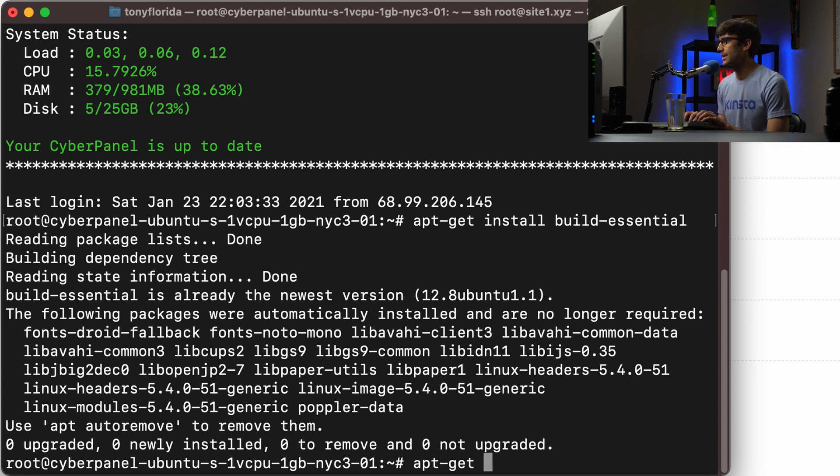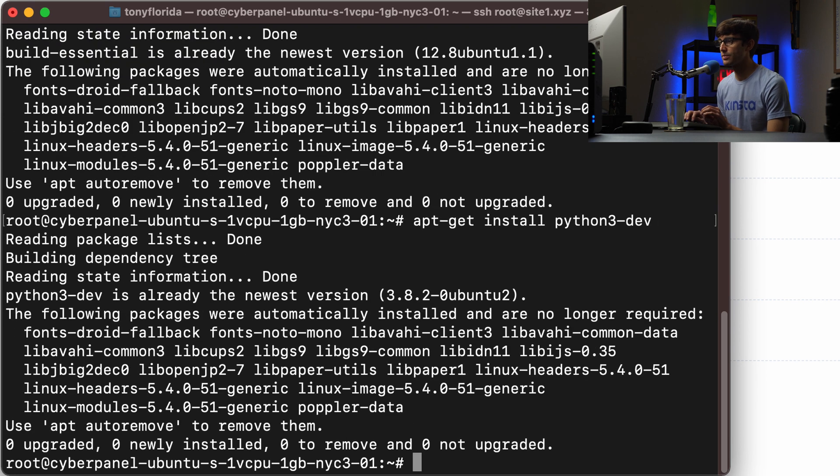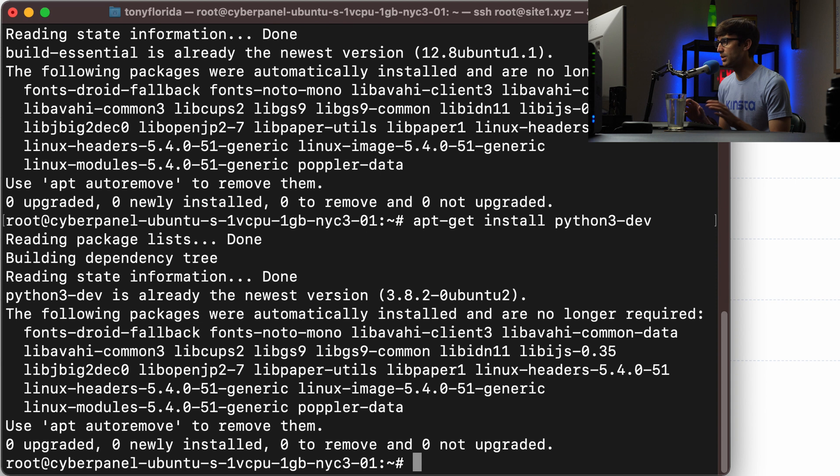And then apt get install python3-dev. And I already have that so we're good to go.